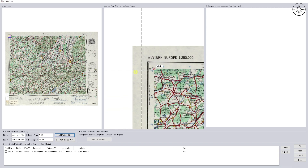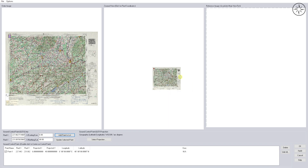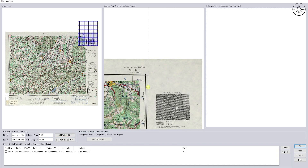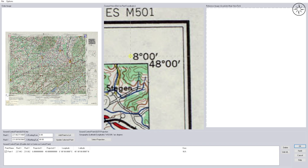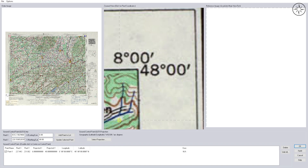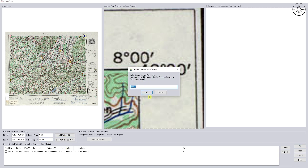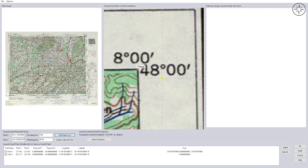Now zoom out, and we will go ahead and zoom in to our second point. We will do the same operation: click on this intersection and input the X coordinate and the Y coordinate, then click on 'Add Point to List'. It's Point 2, and we will click on OK.